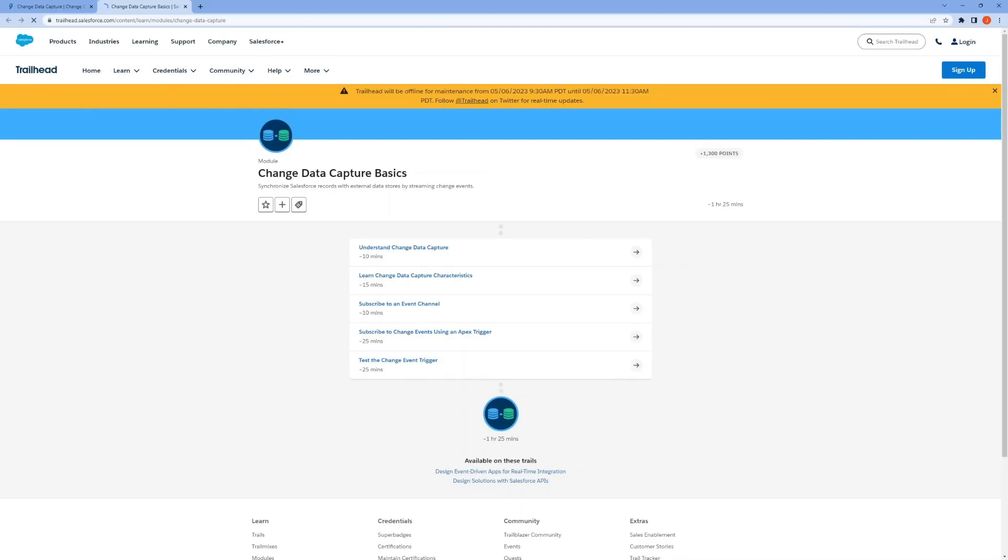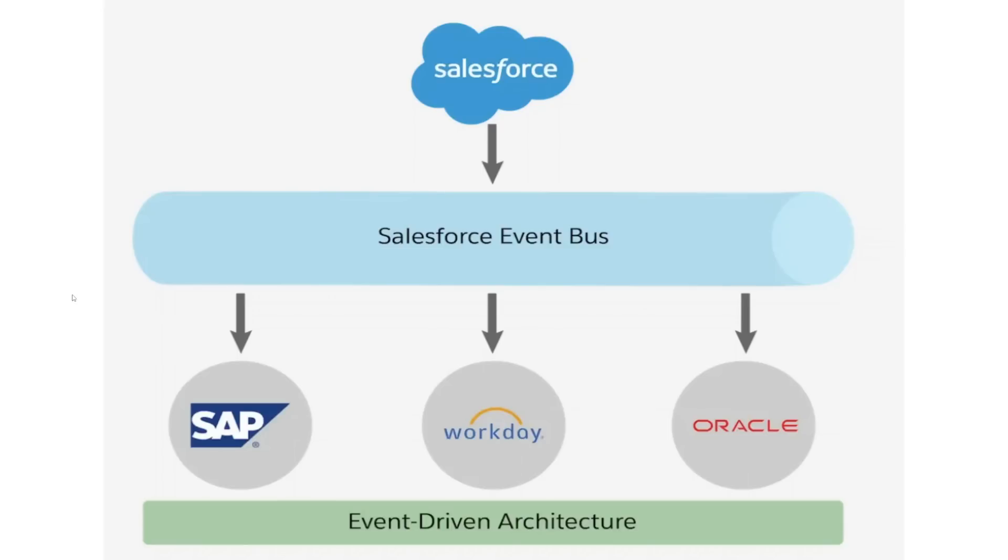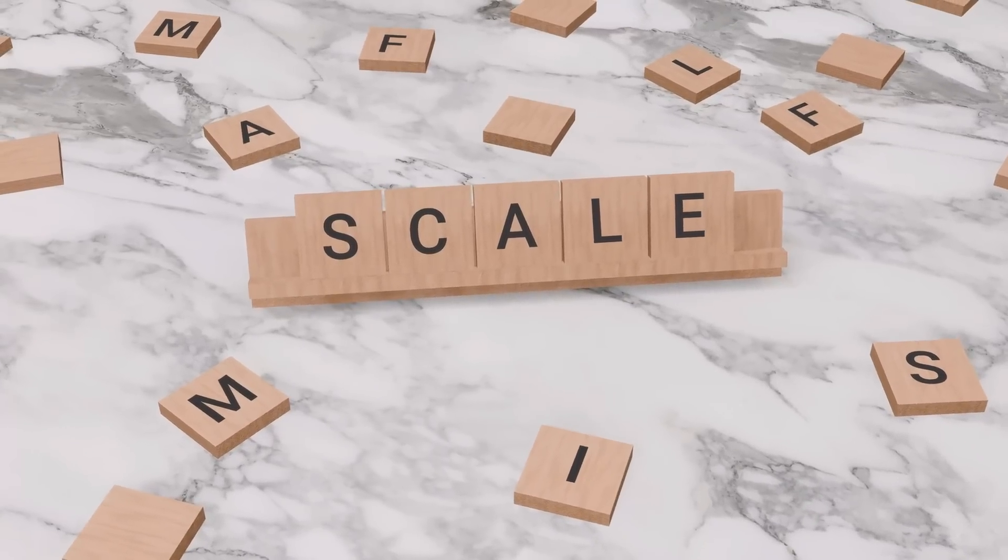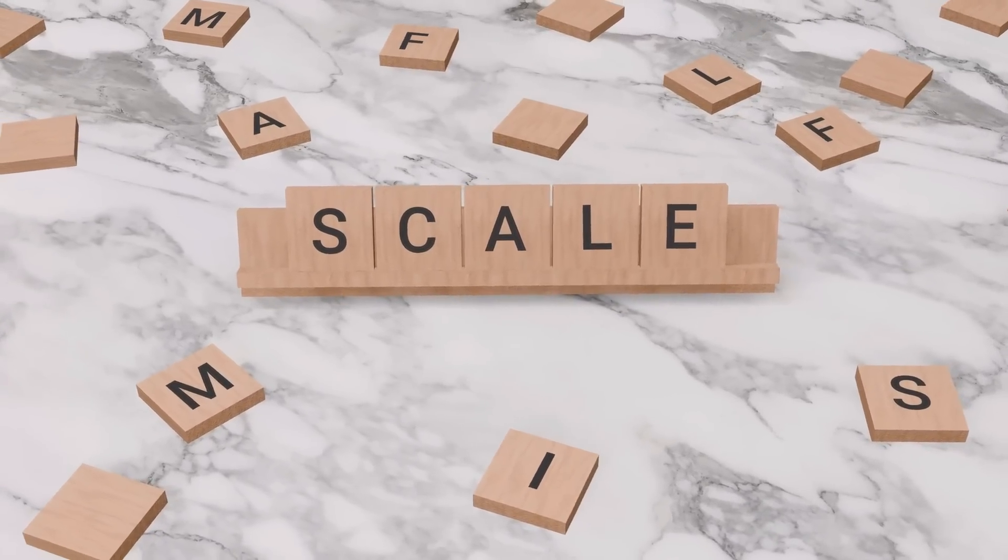Streaming events are instant notification messages that one system, the publisher, sends to another, the subscriber. The way it works is, notification messages are sent to the event bus to which clients can subscribe through a channel. Examples of clients are SAP, Workday, Oracle, and other external systems. Event-driven systems streamline the communication between distributed enterprise systems and have the benefits of increasing scalability and delivering real-time data.